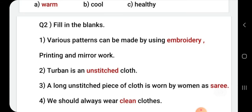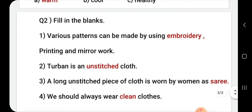Number 2: Turban is an unstitched cloth. Yes, the turban is an unstitched cloth. Unstitched clothes are those where we don't add any additional piece of other cloth. A long unstitched piece of cloth is worn by a woman as a sari.